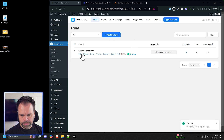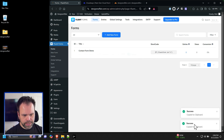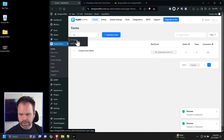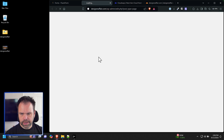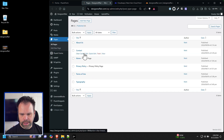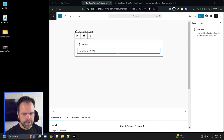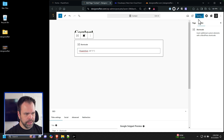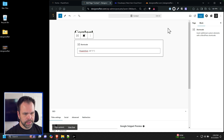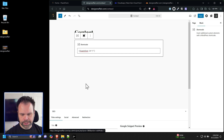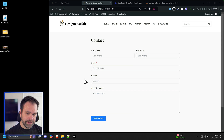We'll copy the contact form shortcode — just click it and it copies to your clipboard. Open a new tab, go to Pages, find your Contact page, click Edit, and paste the shortcode in. It makes this little shortcode box. Click Save and view the page — now we have a contact form.